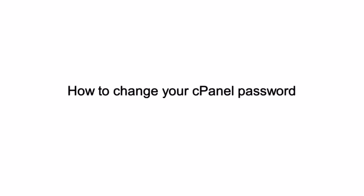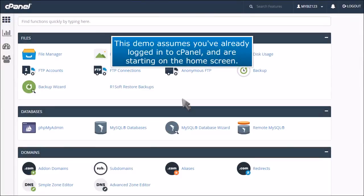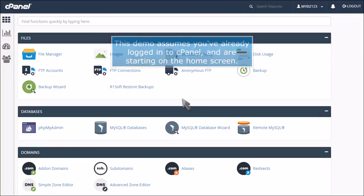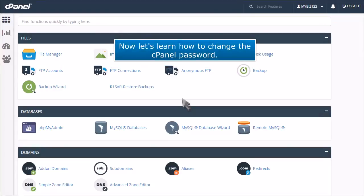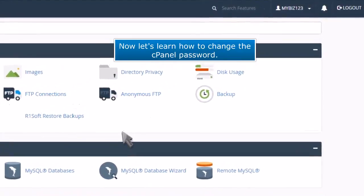How to Change Your cPanel Password. This demo assumes you've already logged into cPanel and are starting on the home screen. Now let's learn how to change the cPanel password.